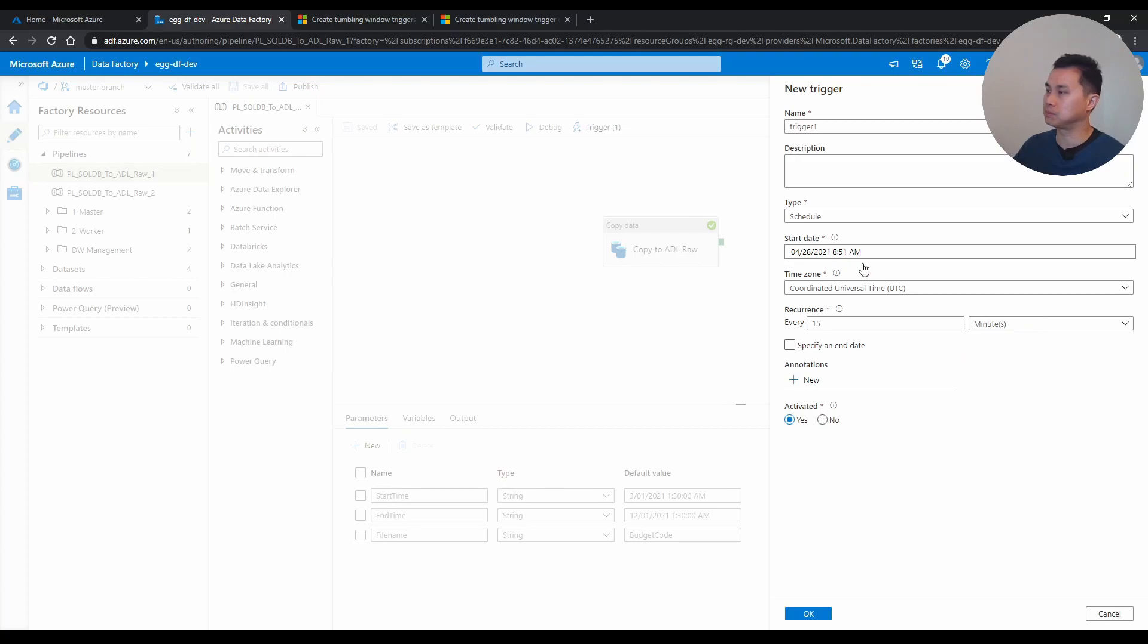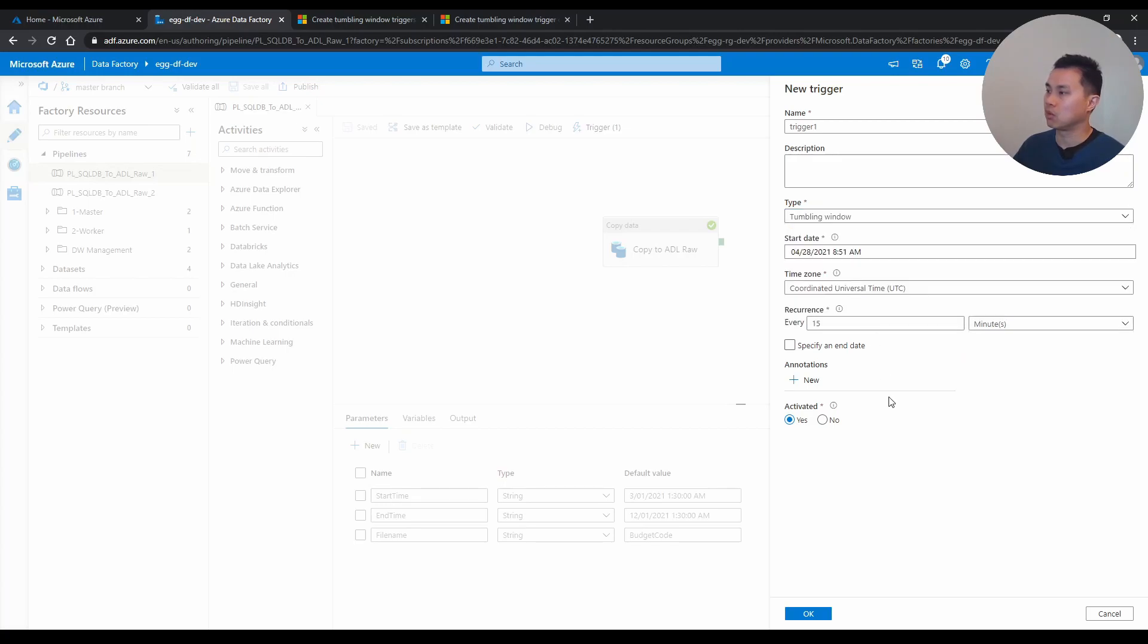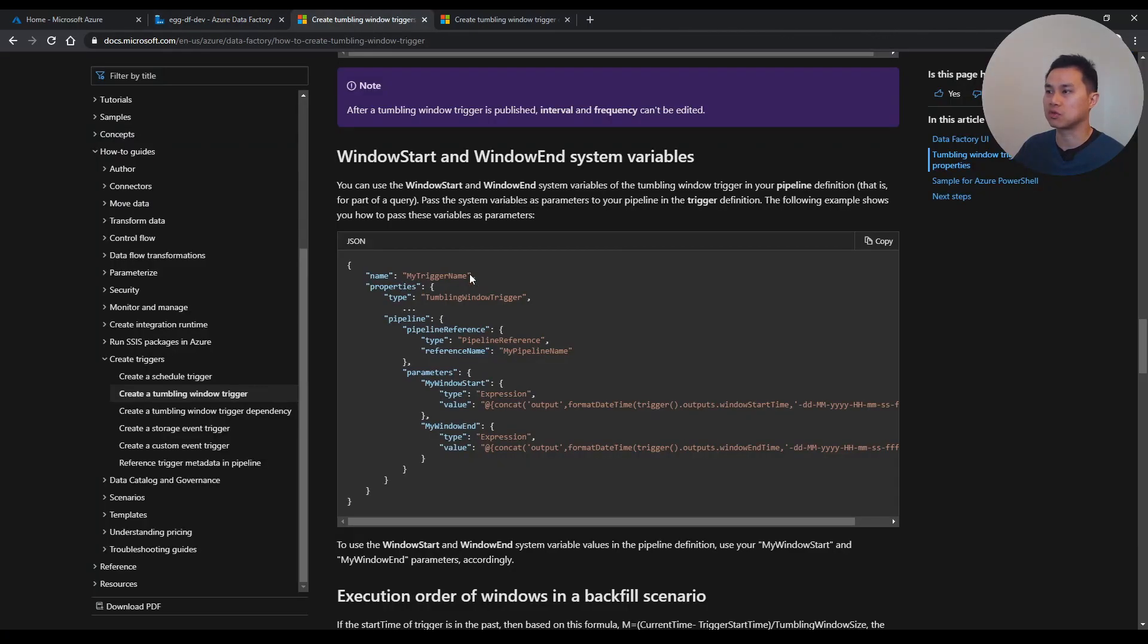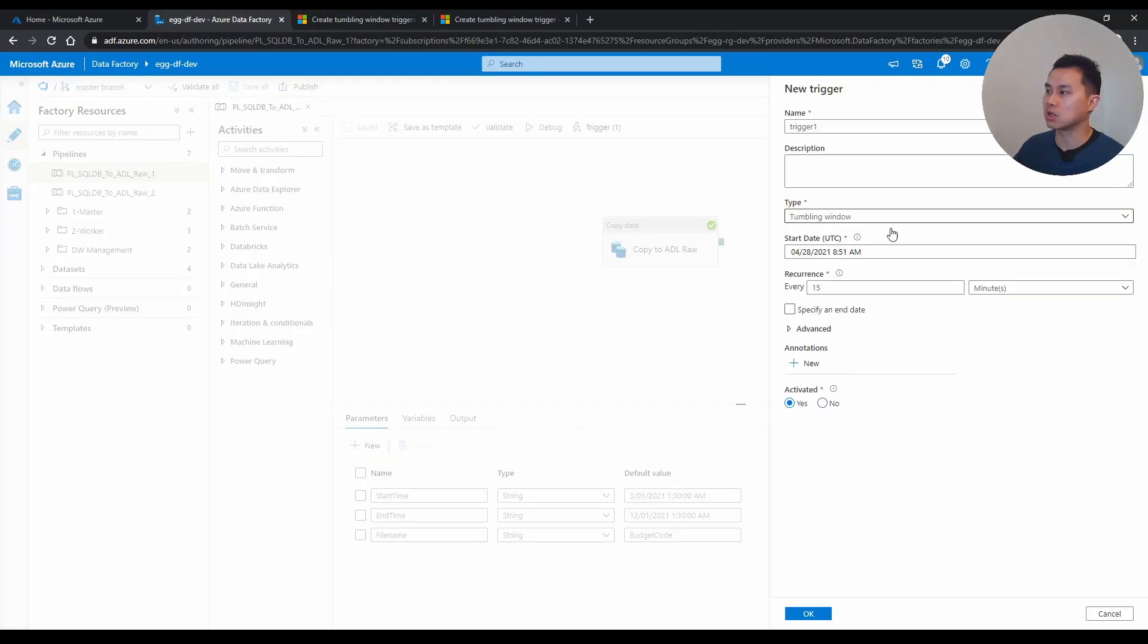Now when you use tumbling trigger, there's these two system variables that are interesting and useful. I'll share this link later, but there's this window start and window end system variables, which effectively gives you the start and end date that you can use for the delta load.